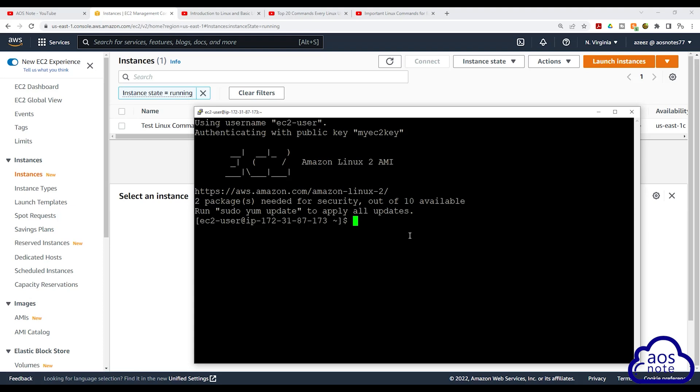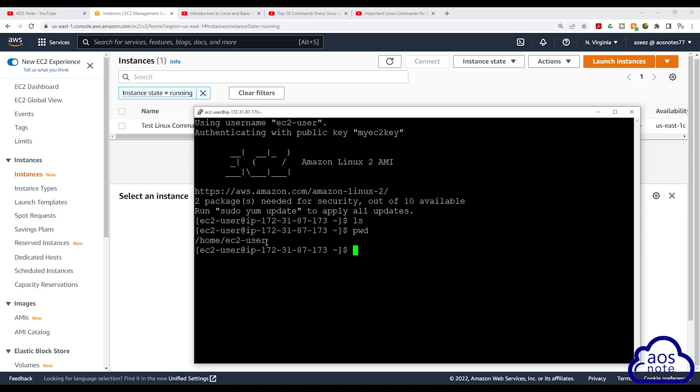For example, if I type ls in here, I can run that command, that is a Linux command. If I type pwd and press enter, that is also a Linux command. So basically what I'm trying to say is any command that is presented in the tutorials, you can practice those commands in your SSH terminal for your EC2 instance.